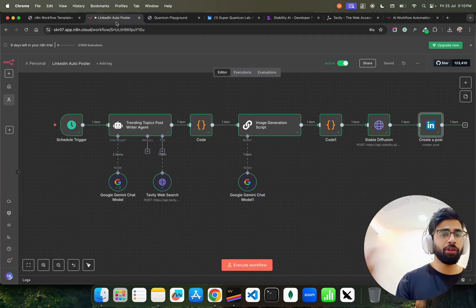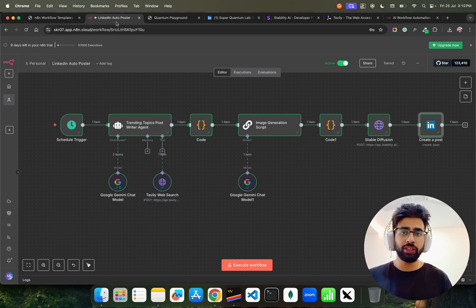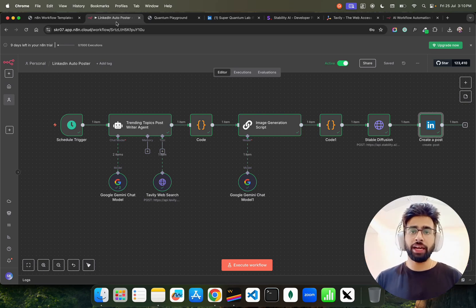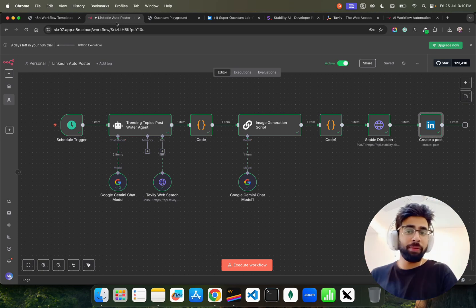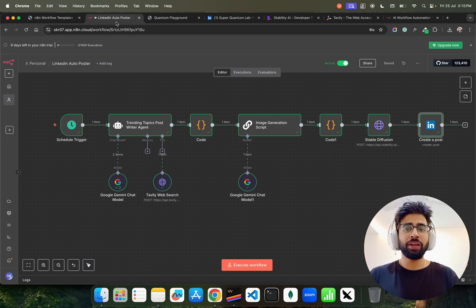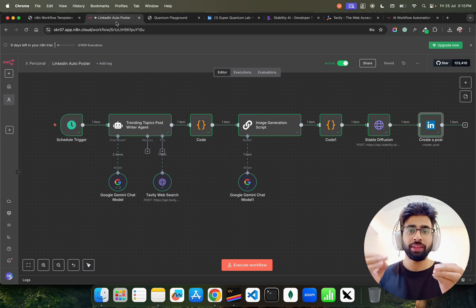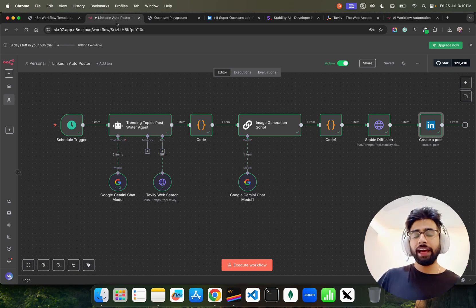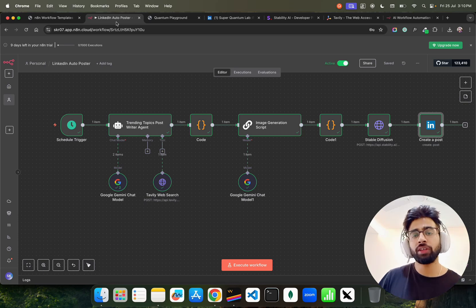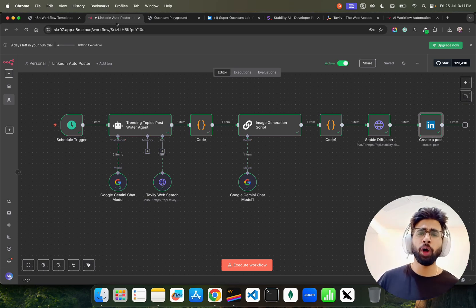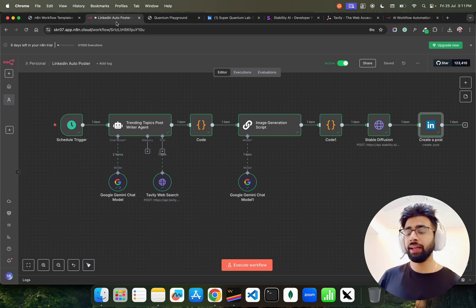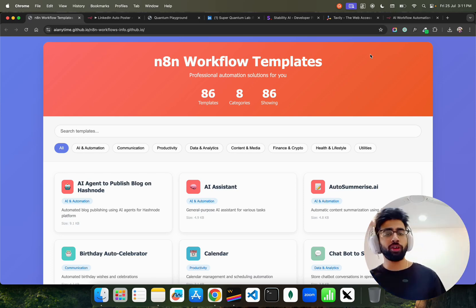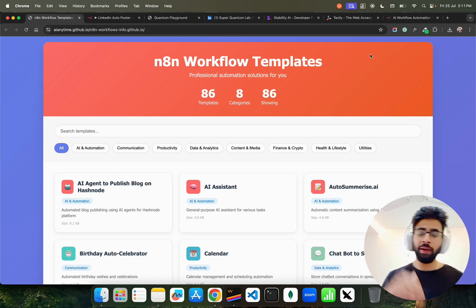Now I don't have to post manually — I'll be sleeping and the agent posts for me the way I want. I can create multiple schedule triggers — this LinkedIn example is just one. In the next n8n video, I'll show you how to automatically create articles and blogs on your WordPress website. Earlier people used to hire content writers for that. In less than five minutes, you can create a workflow that writes automatically to your WordPress or Hashnode website.